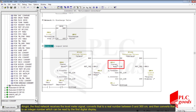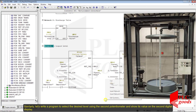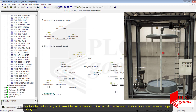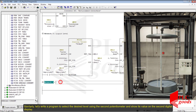The output can be read by the first digital display. Similarly, let's write a program to select the desired level using the second potentiometer and show its value on the second digital display.